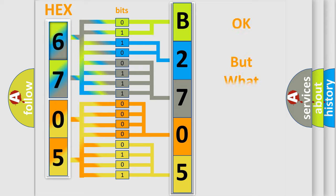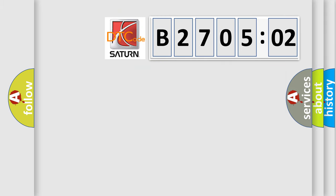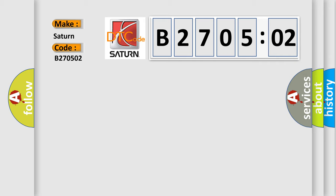The number itself does not make sense to us if we cannot assign information about what it actually expresses. So, what does the diagnostic trouble code B270502 interpret specifically for Saturn car manufacturers? The basic definition is high voltage fuse.